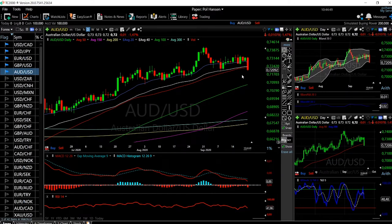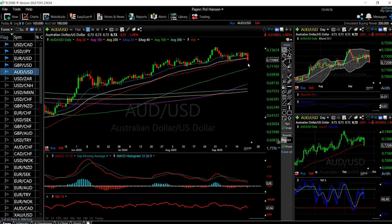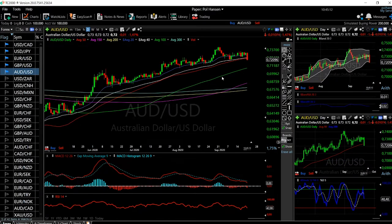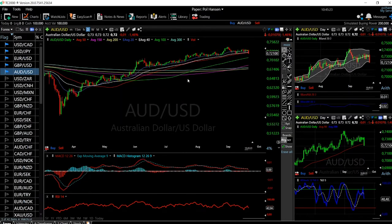We haven't had this big of a sell-off all the way back to June. The market has to come down at some point. At this point, I'm still not a seller of this market — I would wait until we get down to the 100 moving average to see whether or not we bounce from here. I'm not a seller; I will just technically buy the dips.